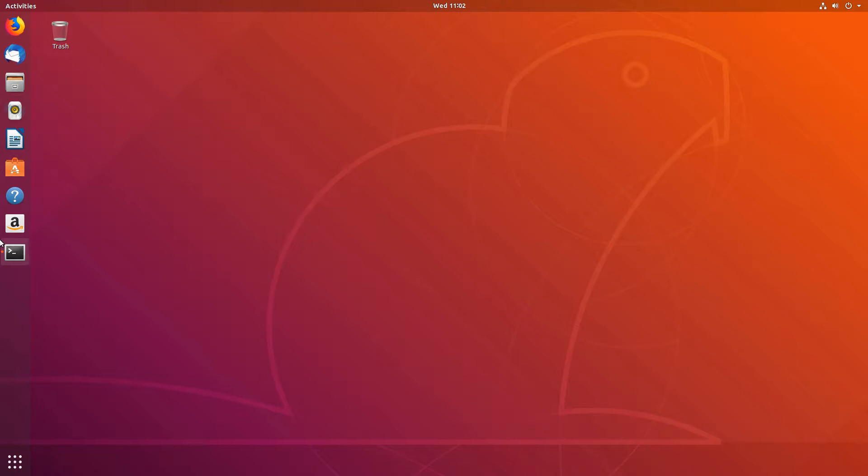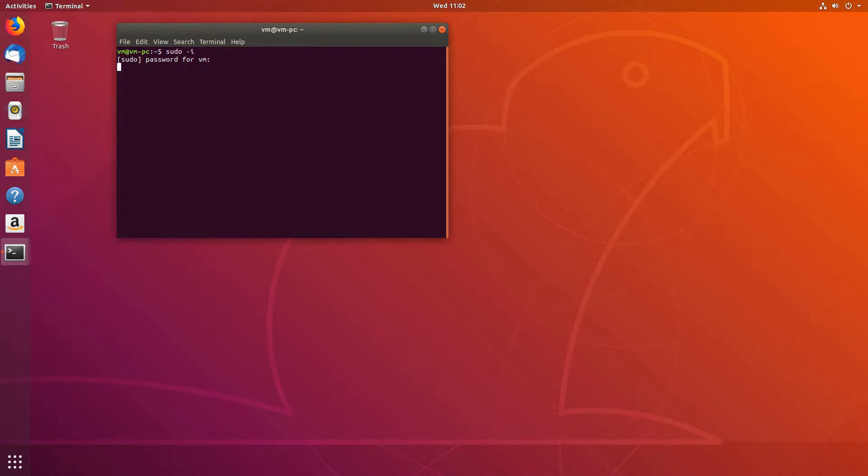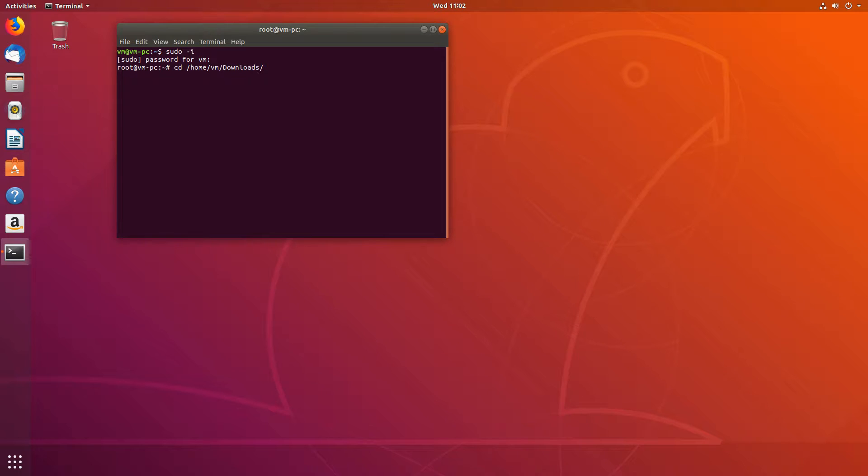So let's go to the terminal and to our script. Let's become a super user and let's go to the download folder. So it's in home, your username, downloads.